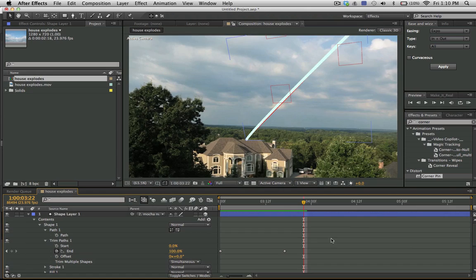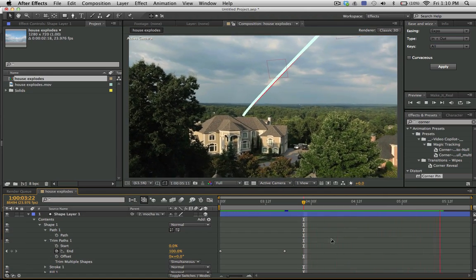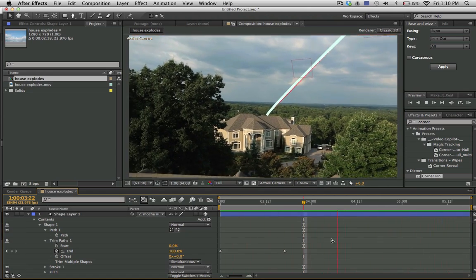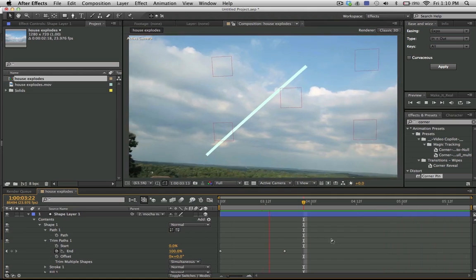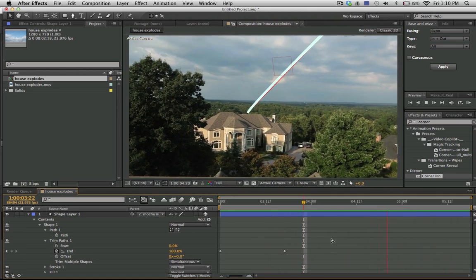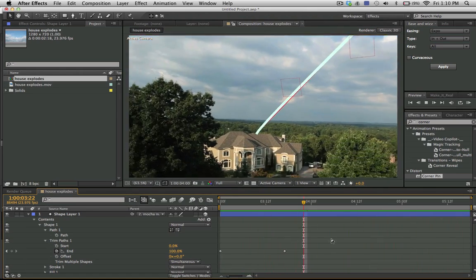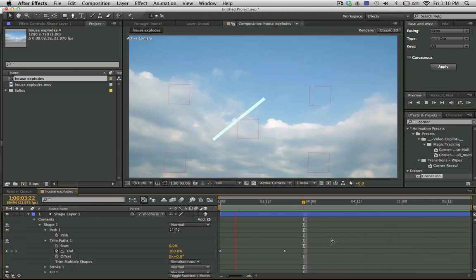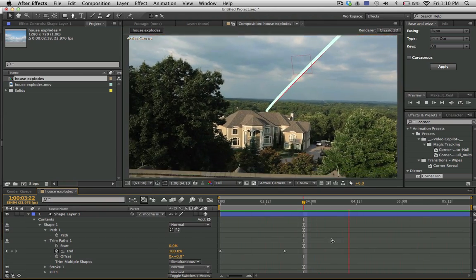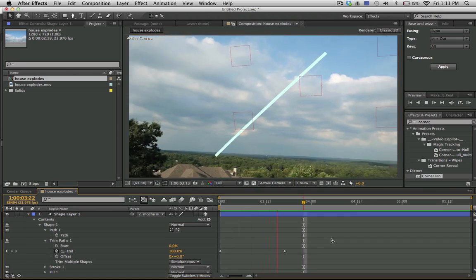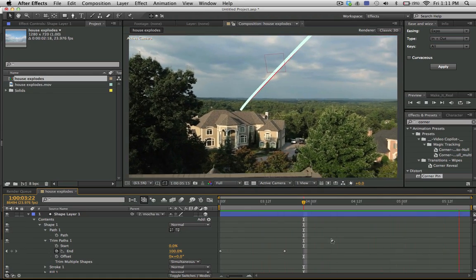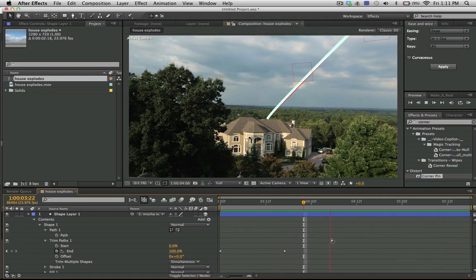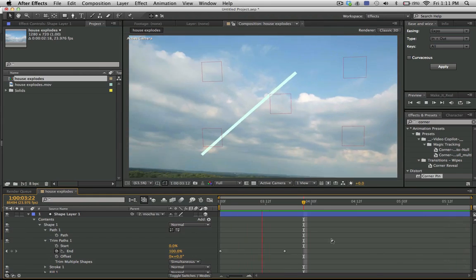And so very simply, there we have this meteor that comes down and smashes into the house, and we tracked that very easily. So that's how we track this camera move in a matter of minutes using the camera solve method in Mocha Pro.